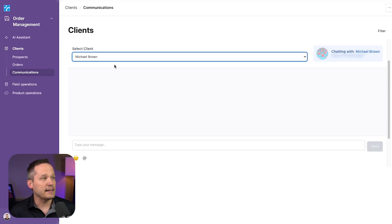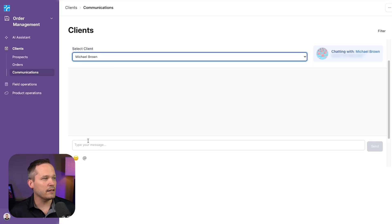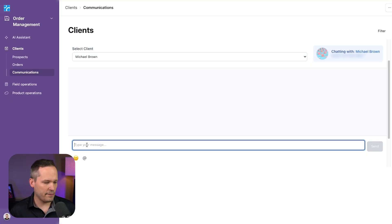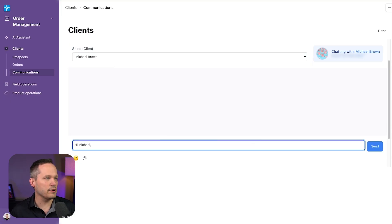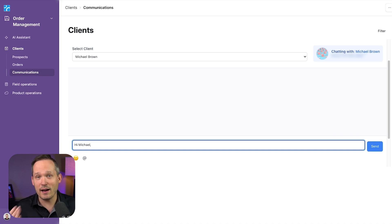If I texted another customer like Michael, now if I were to pull open the same exact greeting, it's going to populate it with hi, Michael instead of hi, Dan.